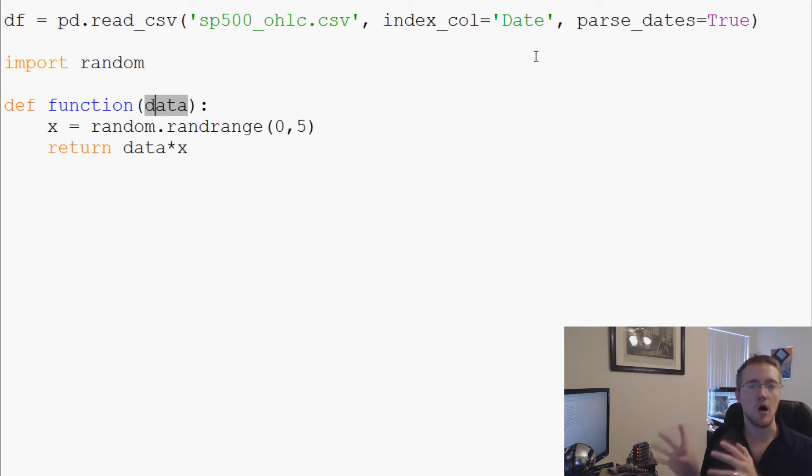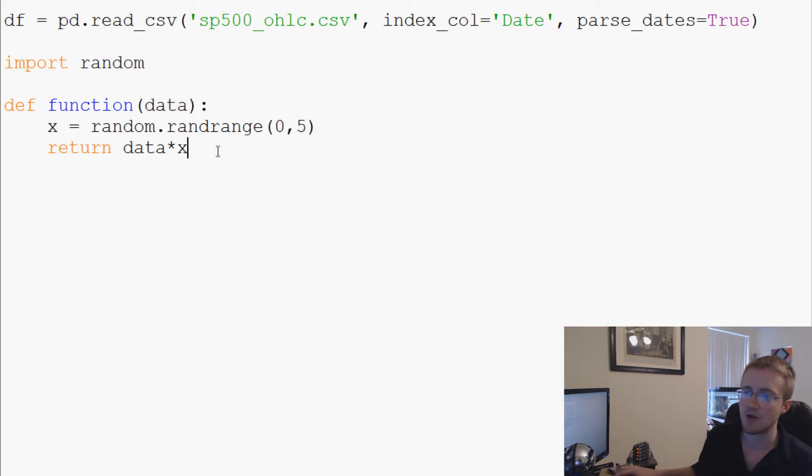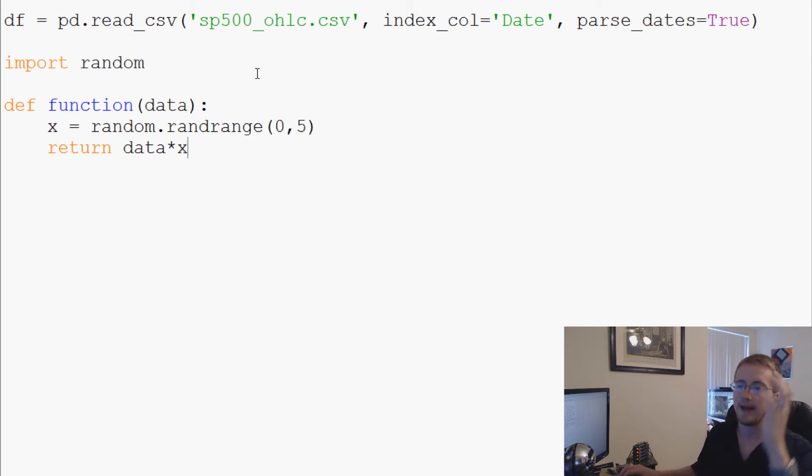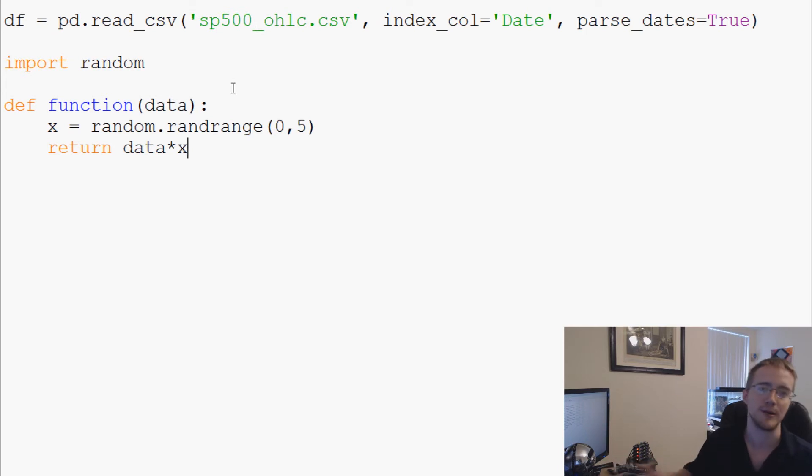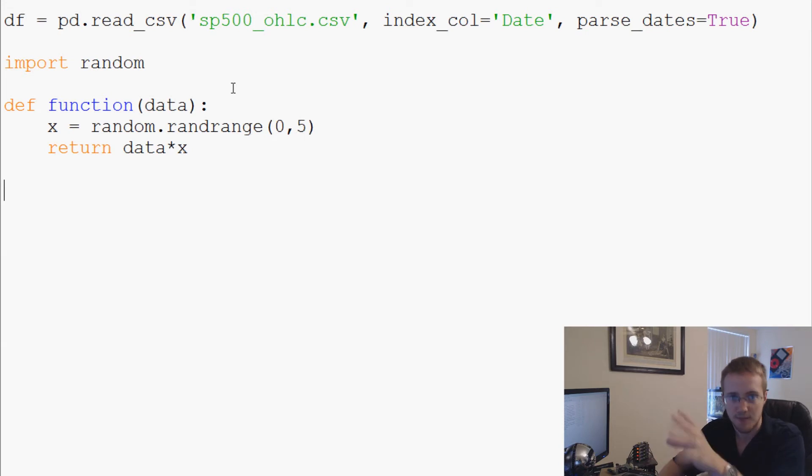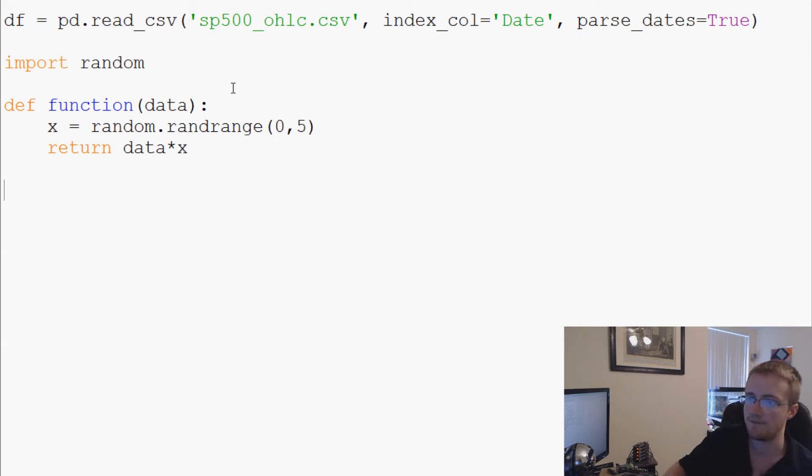For now we'll just do one column, one parameter, and it's just going to be a random range just to kind of prove to you that it really is iterating and doing random things per row.